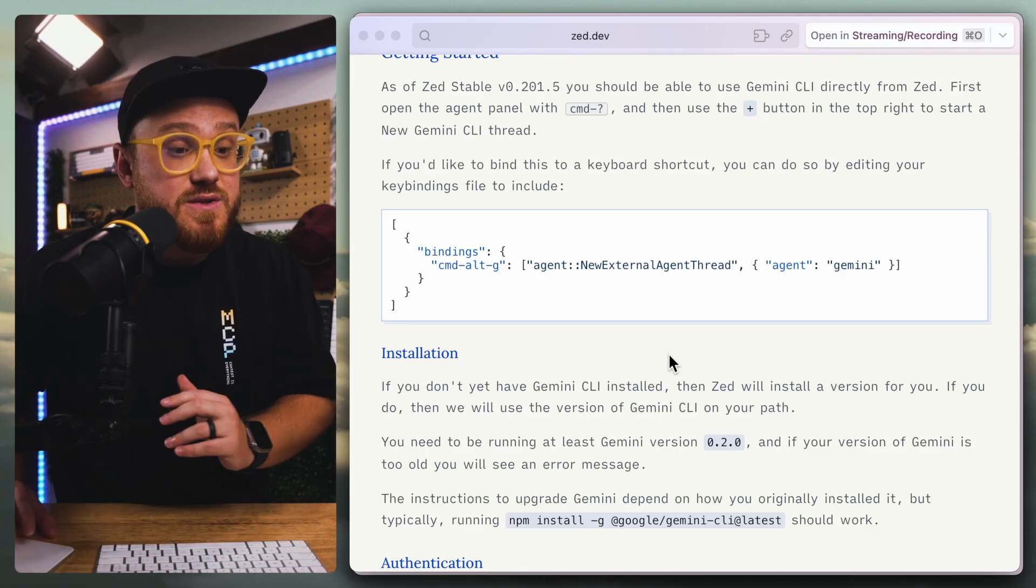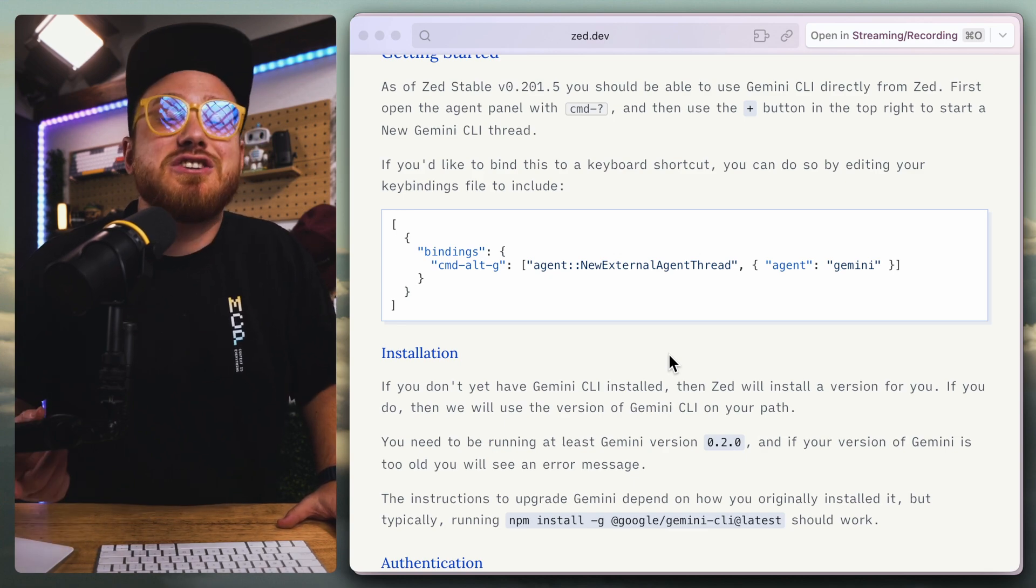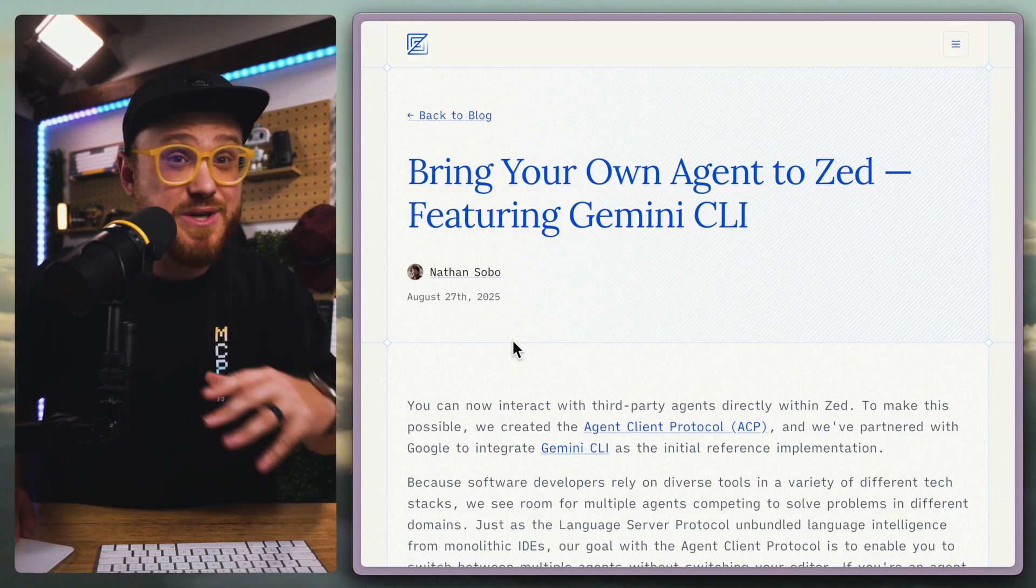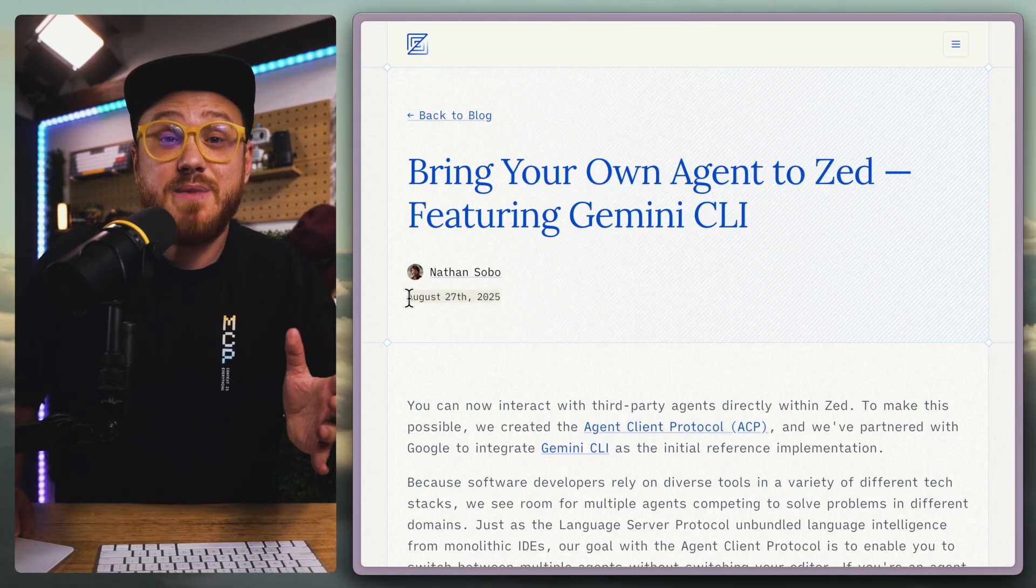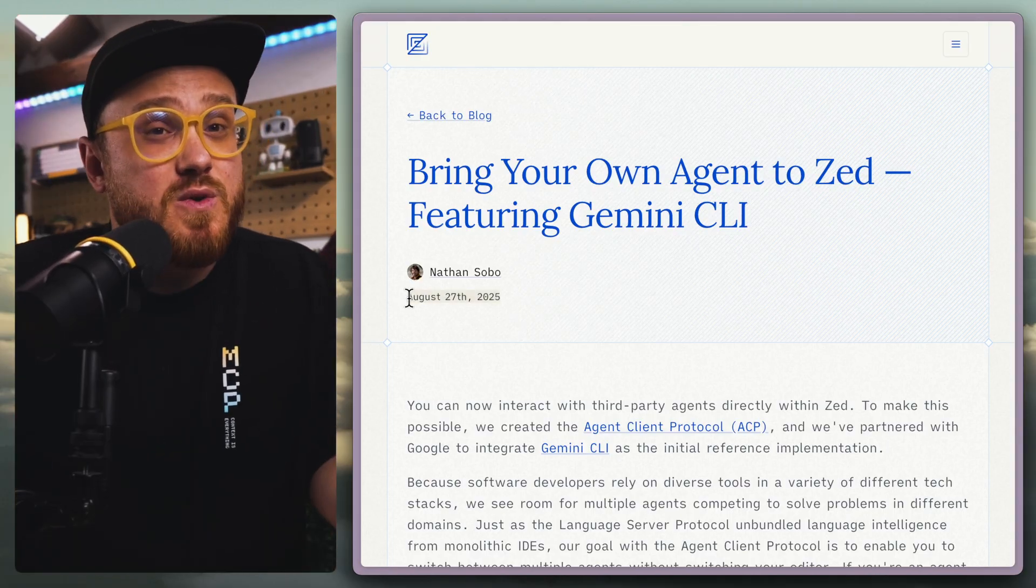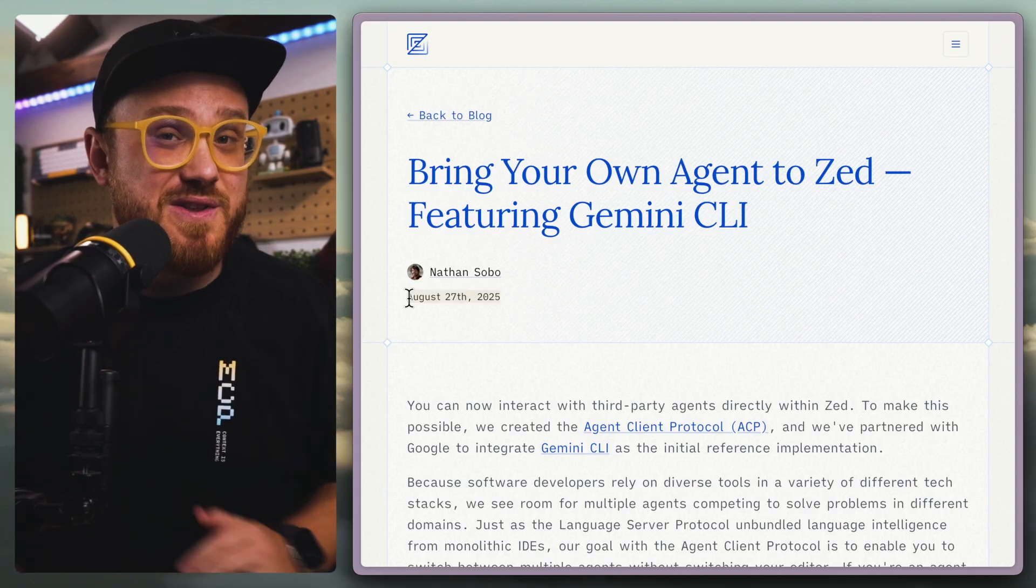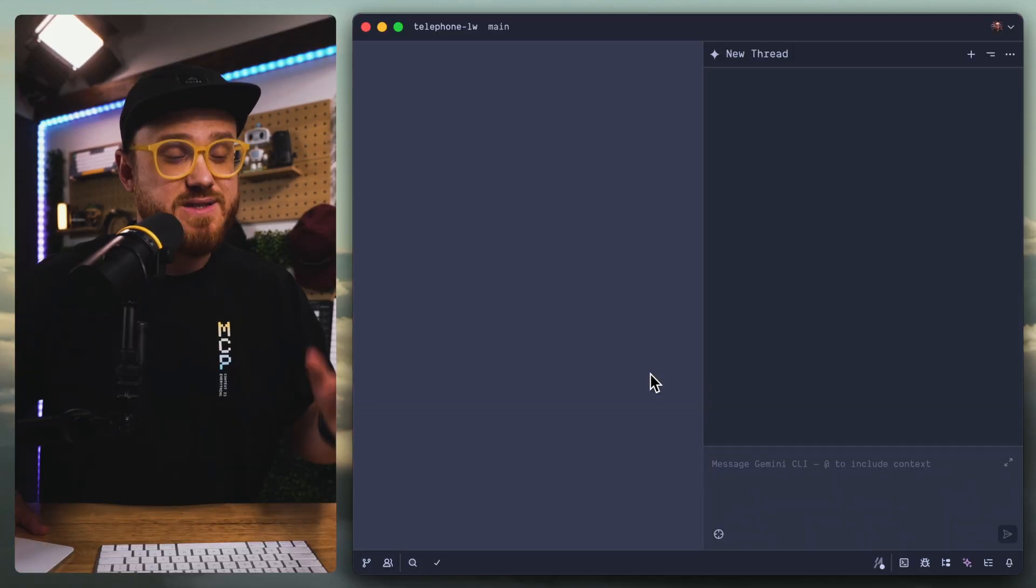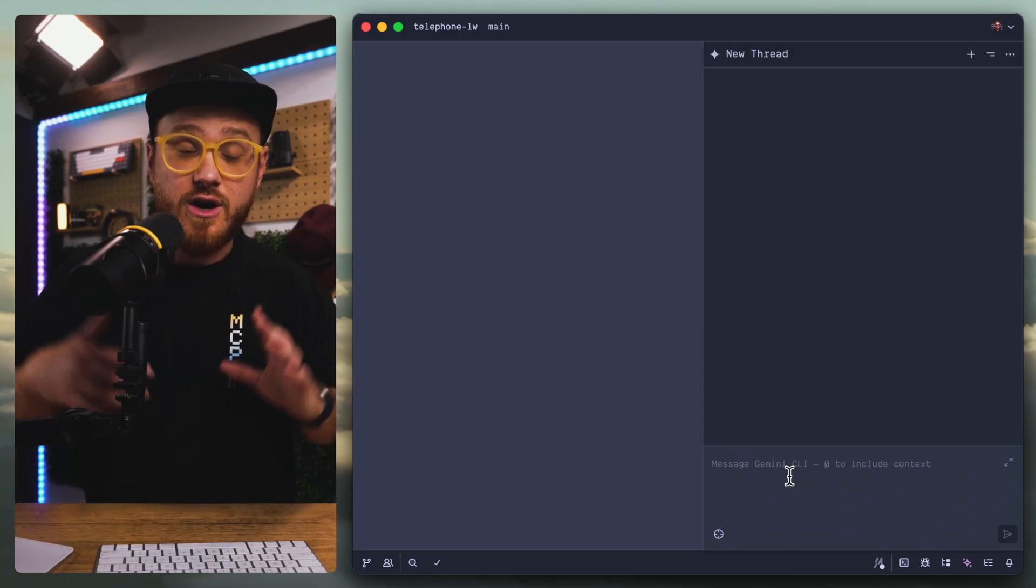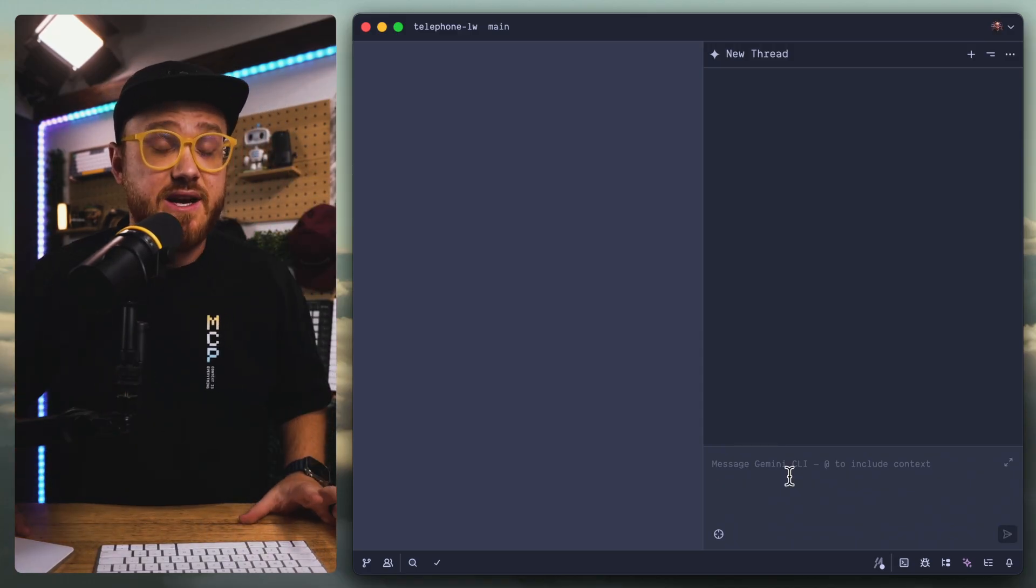Maybe you could be the next contributor to Zed. Since this blog post was just written and released on August 27th, 2025, I expect we're going to see more agents and probably open source agents that will follow along with this ACP standard soon. So it's easy as clicking getting started with Gemini CLI and you automatically have a new thread available to chat with Gemini CLI.